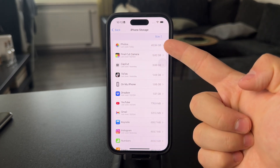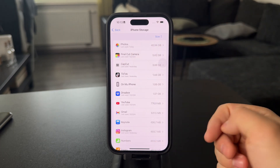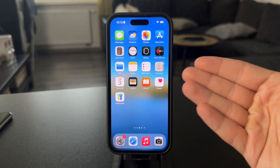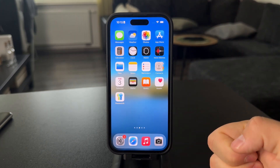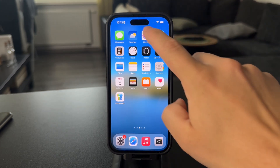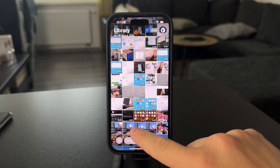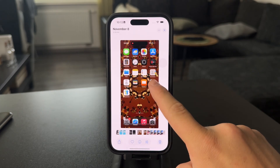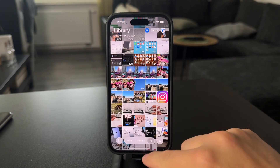For example, photos for me take up 40 gigabytes. In case I want to lower it down, I need to delete my photos, and especially the large videos, which are taking up much more storage.